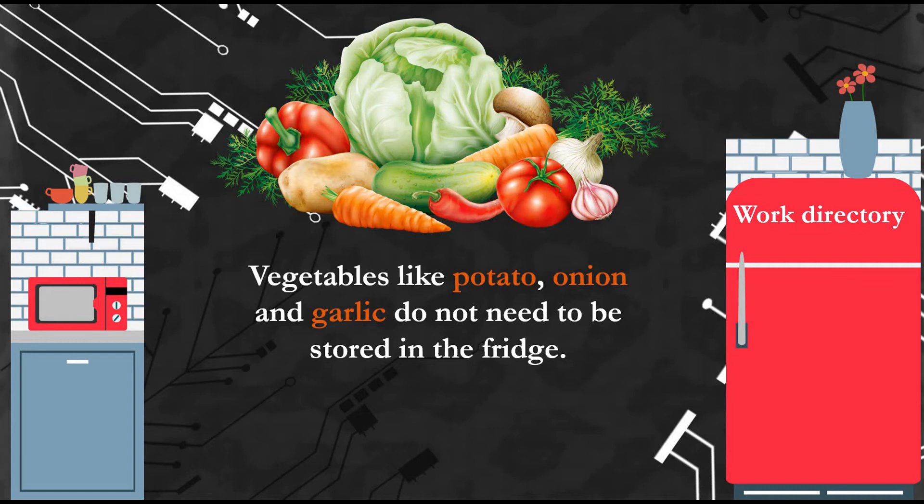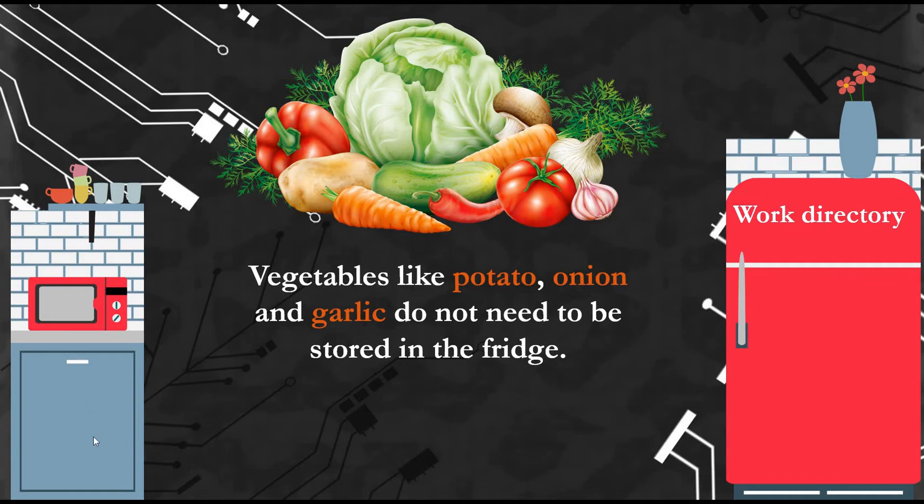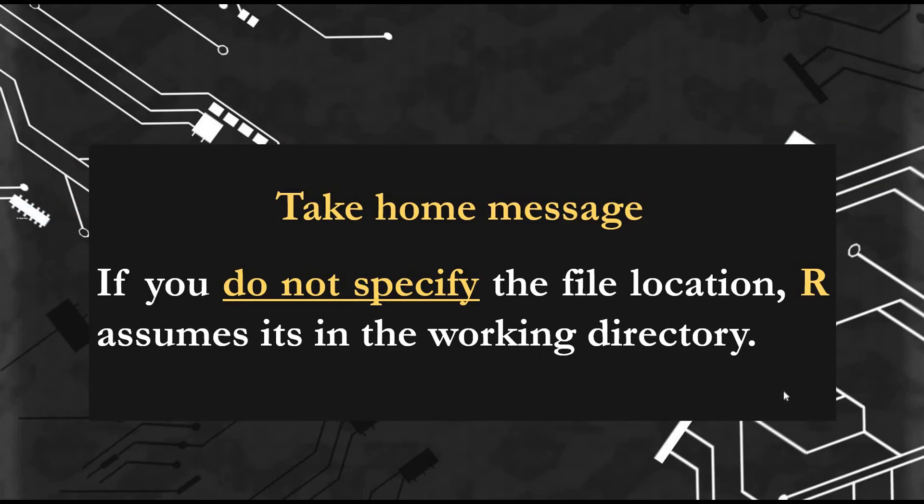But that doesn't mean you can only save your vegetables in the work directory. Vegetables like potato, onion and garlic don't need to be stored in the fridge. You can store them in the cabinet. You need to know their places so you can get them, which cabinet, because there are so many cabinets in the kitchen. Similarly, if you want to import any file not in the work directory, you need to specify exactly where that file is.